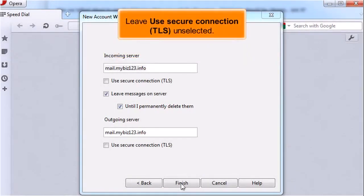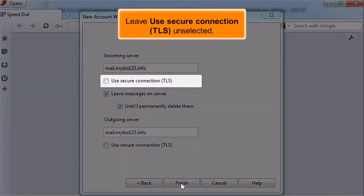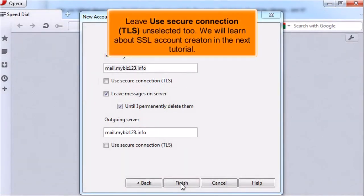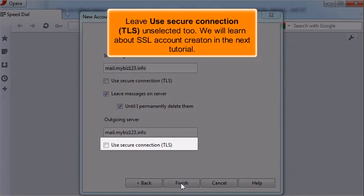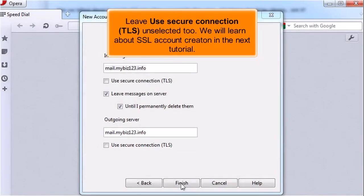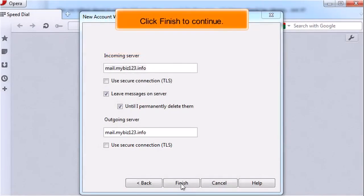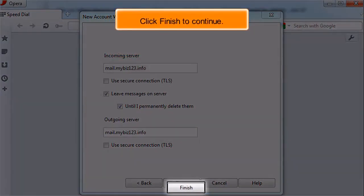Leave Use Secure Connection TLS unselected. Leave Use Secure Connection TLS unselected too. We will learn about SSL account creation in the next tutorial. Click Finish to continue.